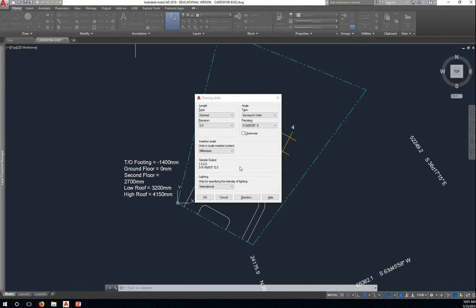When you open your AutoCAD file, you want to check your units. Here you can see that we're using decimal, metric, millimeters, and surveyor units.